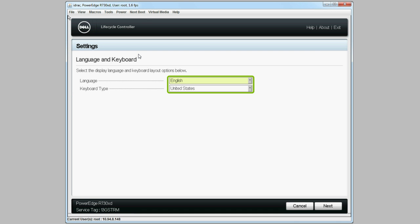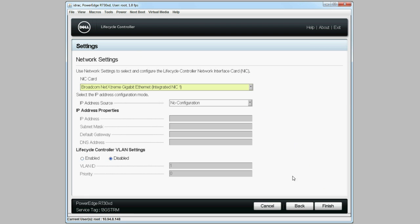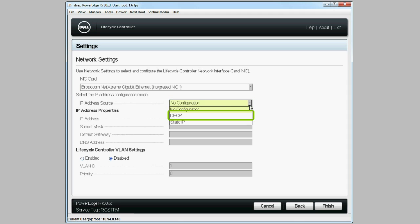On the Settings page, select your language preferences and click Next. From the IP Address Source drop-down menu, select DHCP and then click Finish.